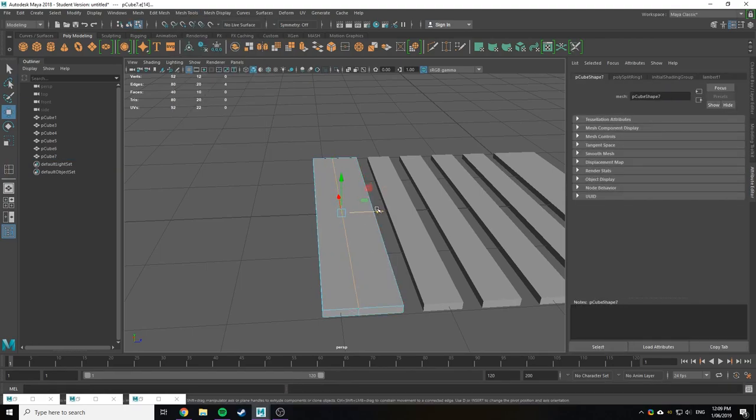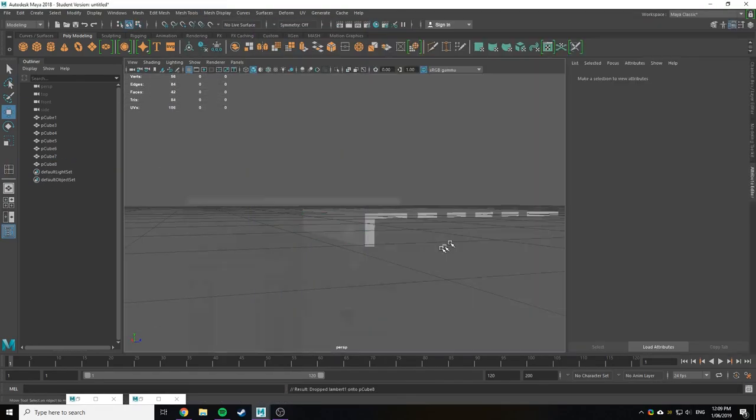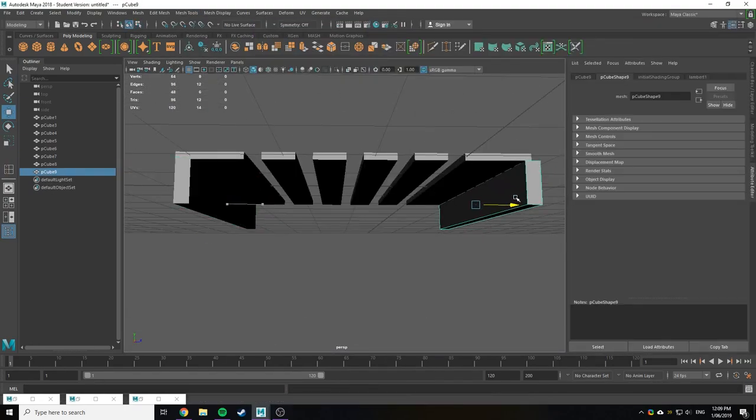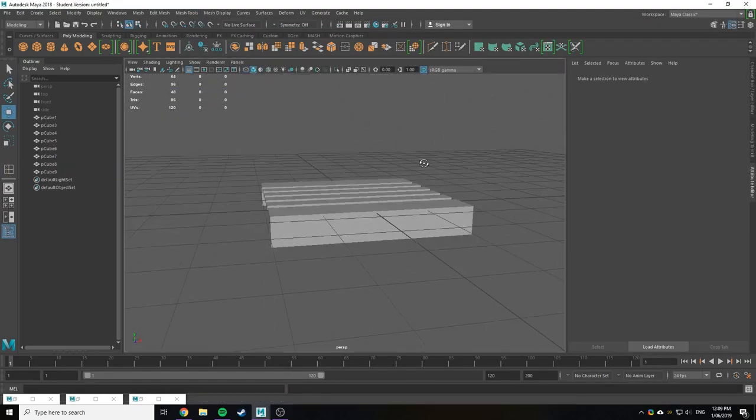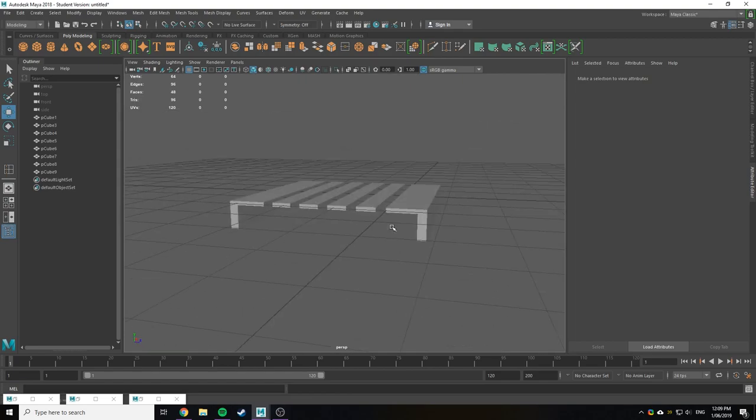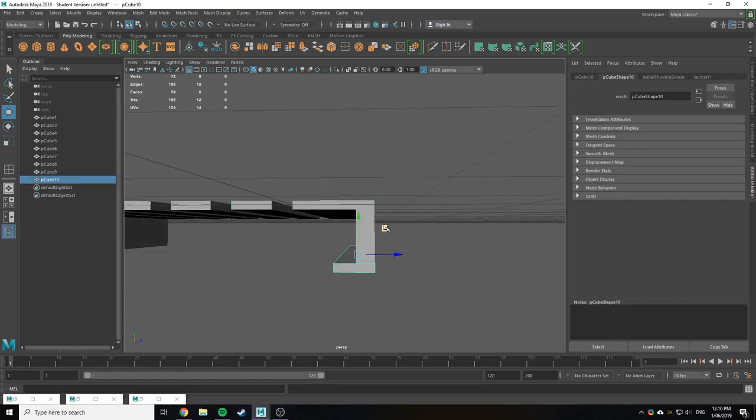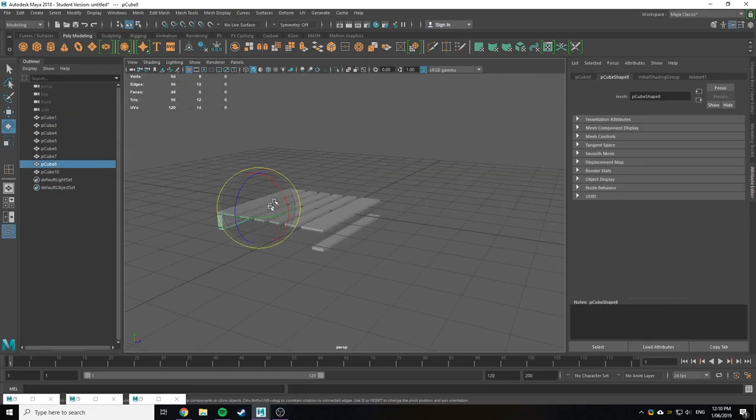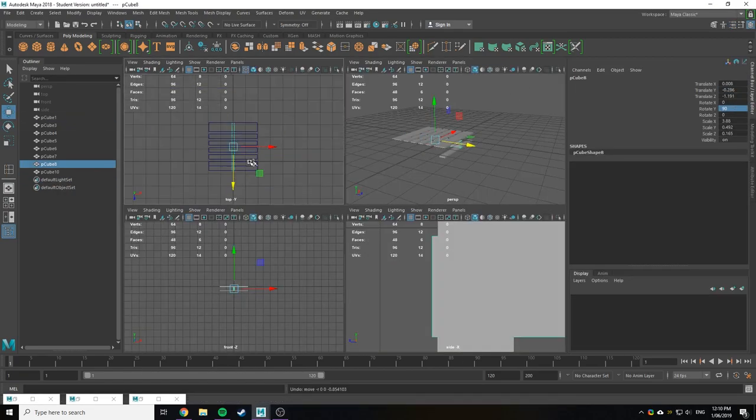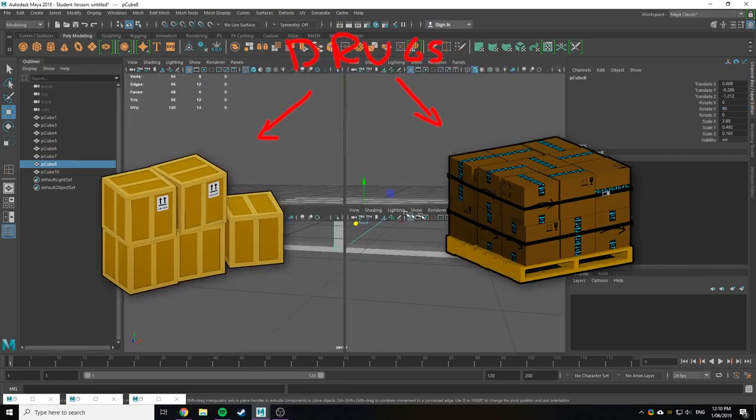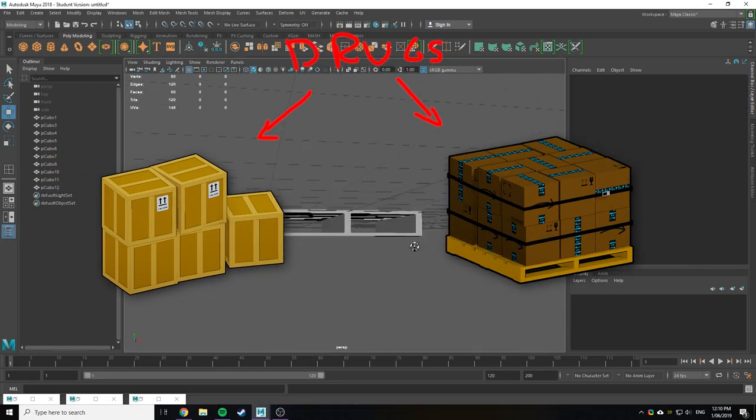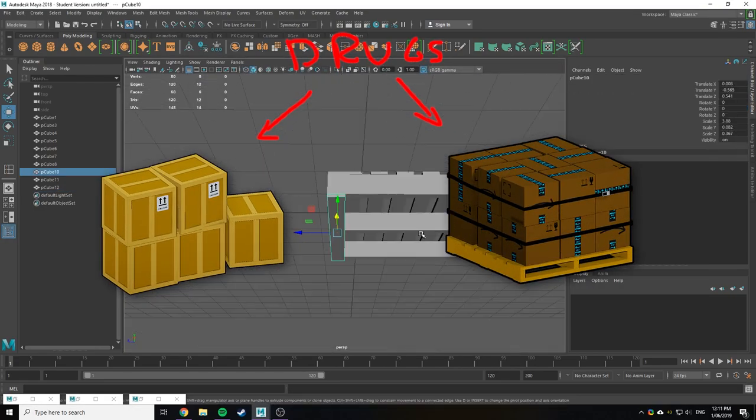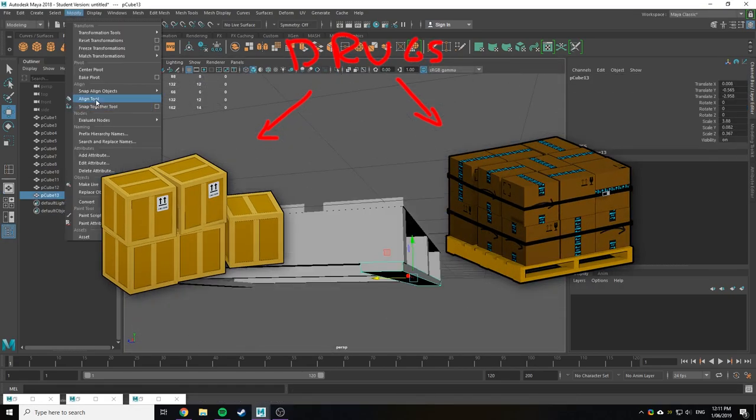I also started adding some more models to fill out the warehouse this week, like this box pallet. I want most of the game to take place in the warehouse, so it should be pretty well populated with models. Did I also mention it's full of drugs? Because the warehouse is full of drugs, because everyone knows mobs have drugs and stuff.